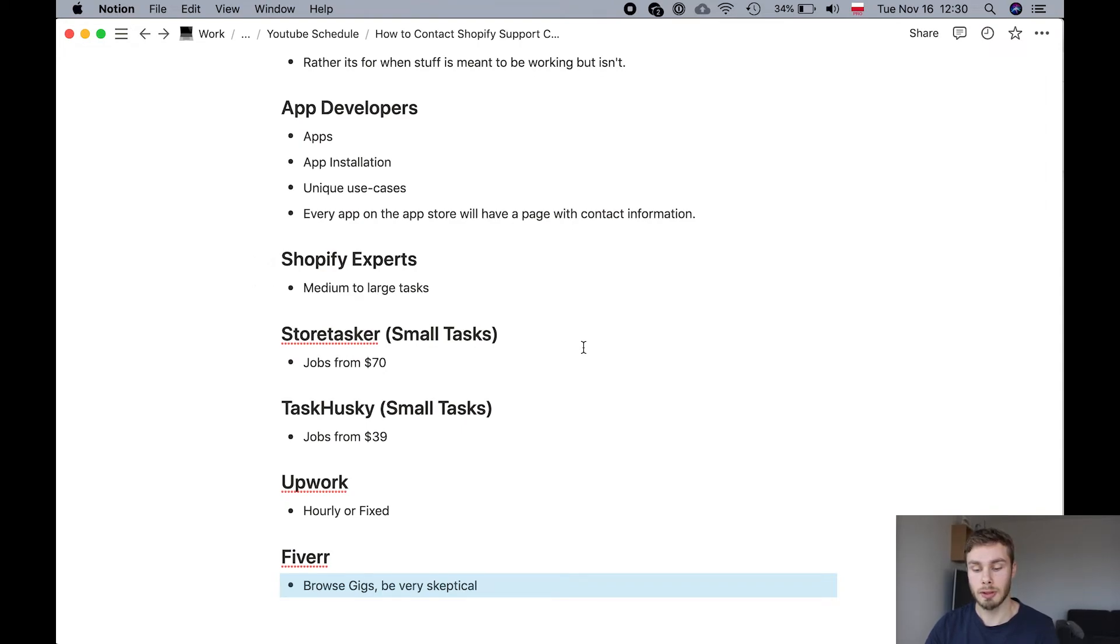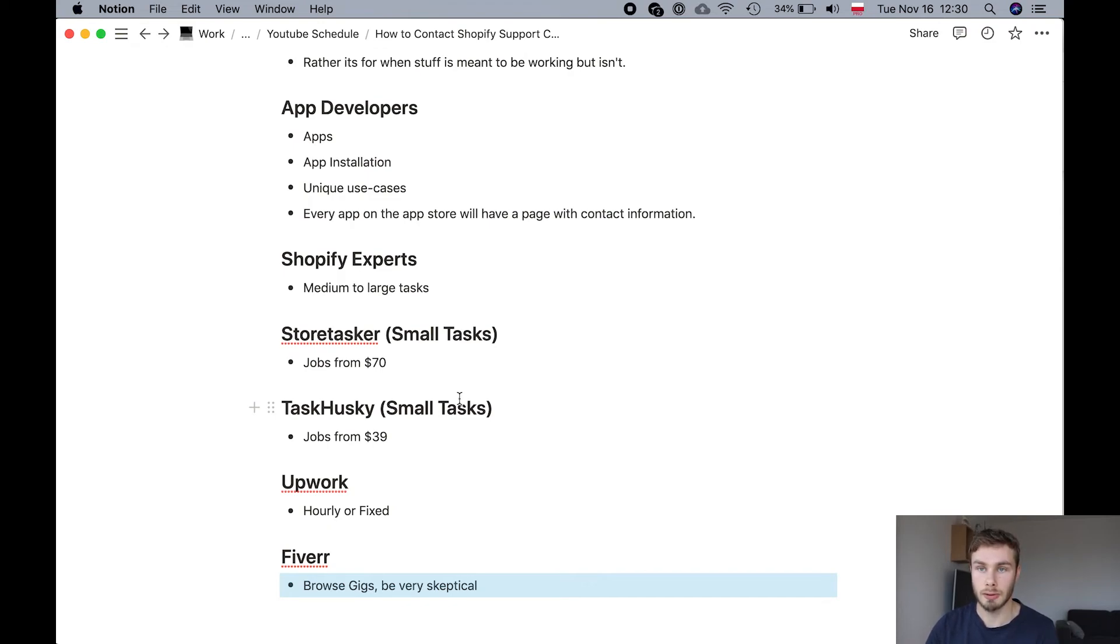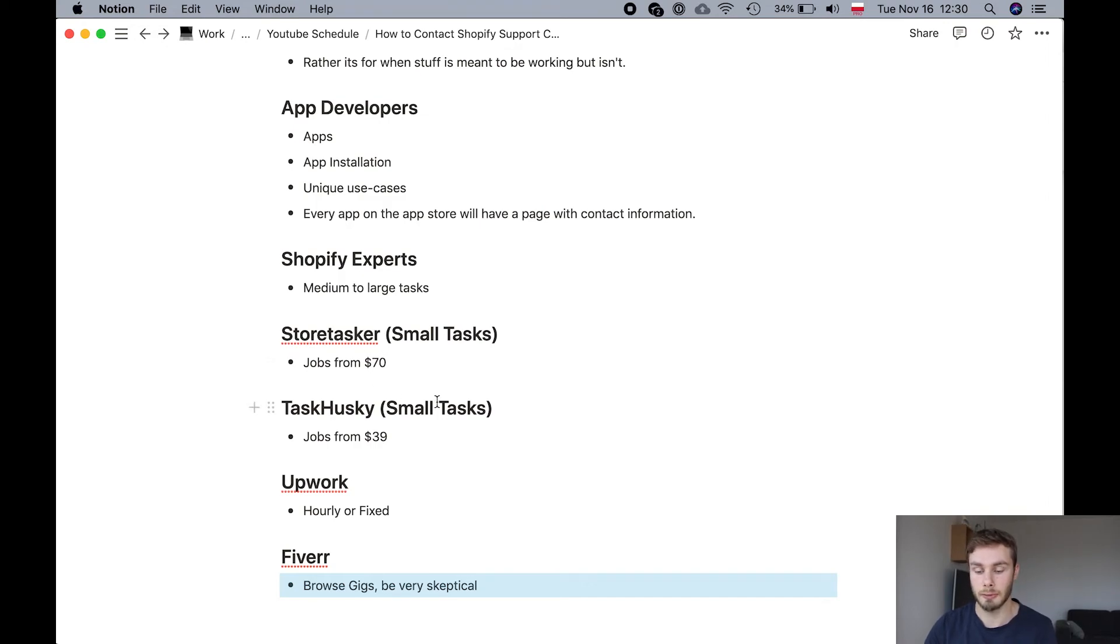For small tasks, you have Store Tasker and Task Husky. They're pretty similar. They've got a very fast turnaround and like a fixed price for certain size of task.